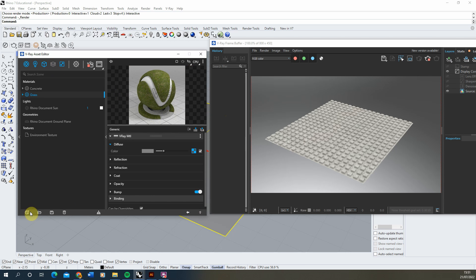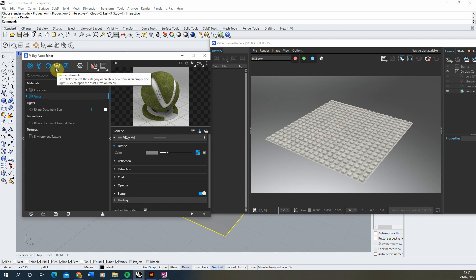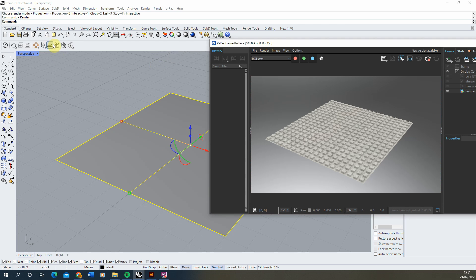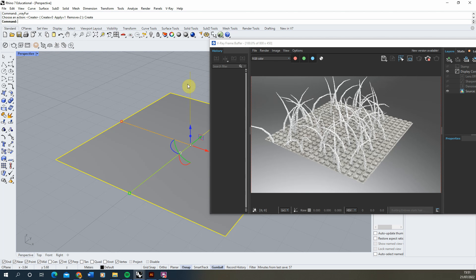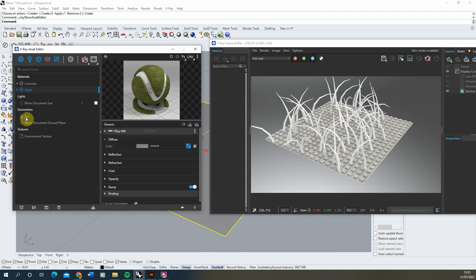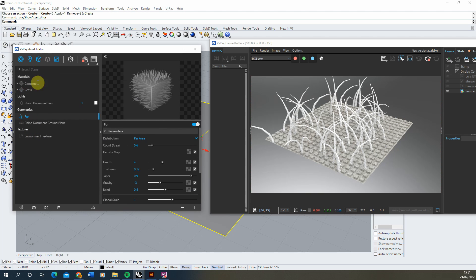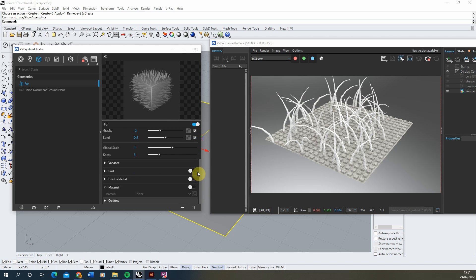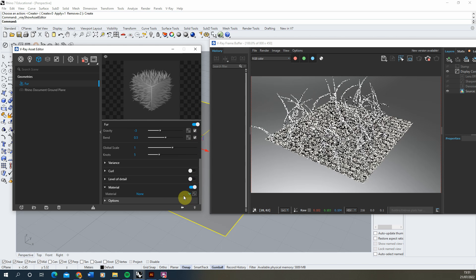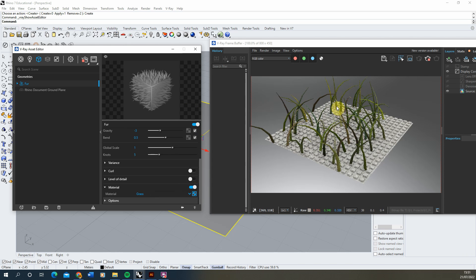Now we're going to create a V-Ray Fur. You can do this from the Objects panel, but the easiest way is to select the plane and click Add Fur to Selection in the V-Ray toolbar. You'll see a little line poking up from the surface — strands of grass have started growing. In the asset editor the fur appears under the Geometries tab. I'll scroll down, turn on the Material slot, and assign the grass material.